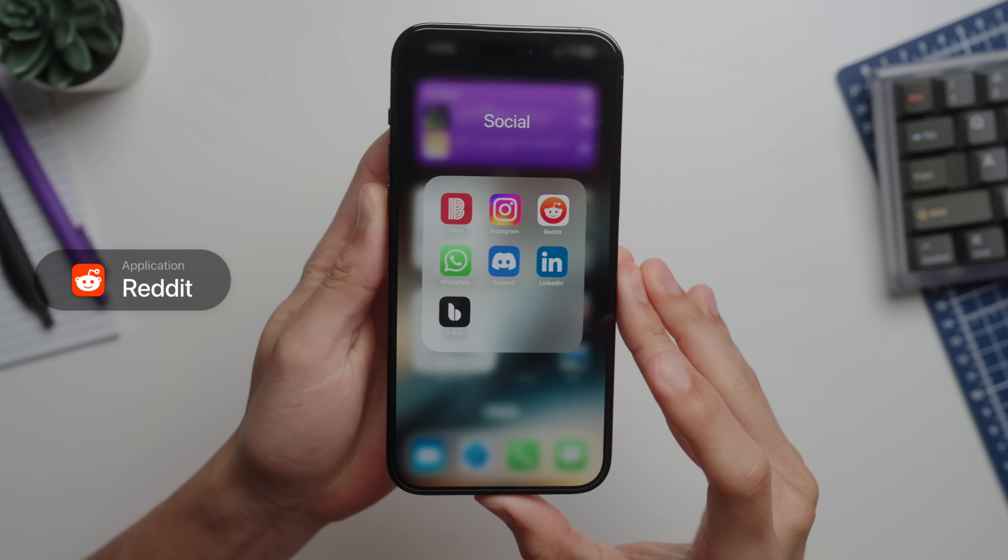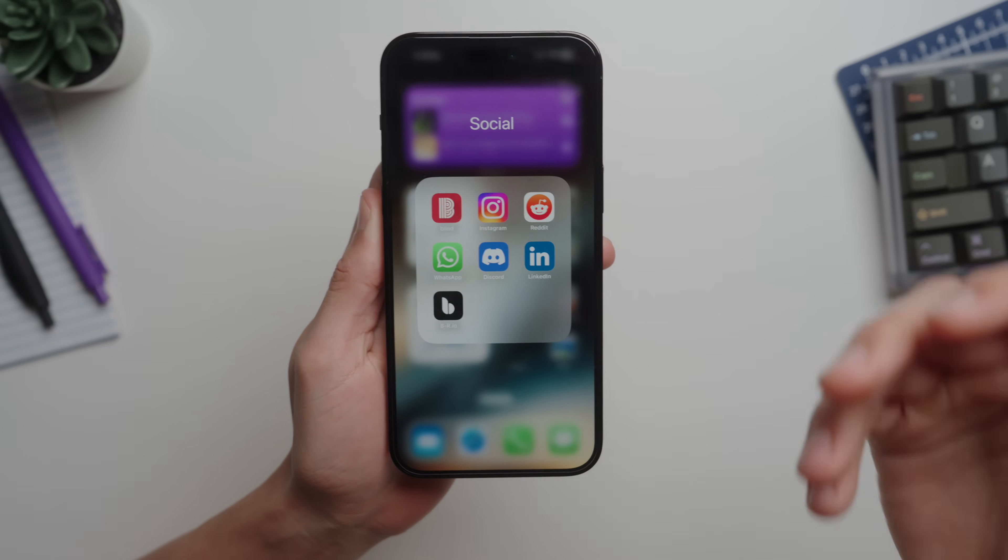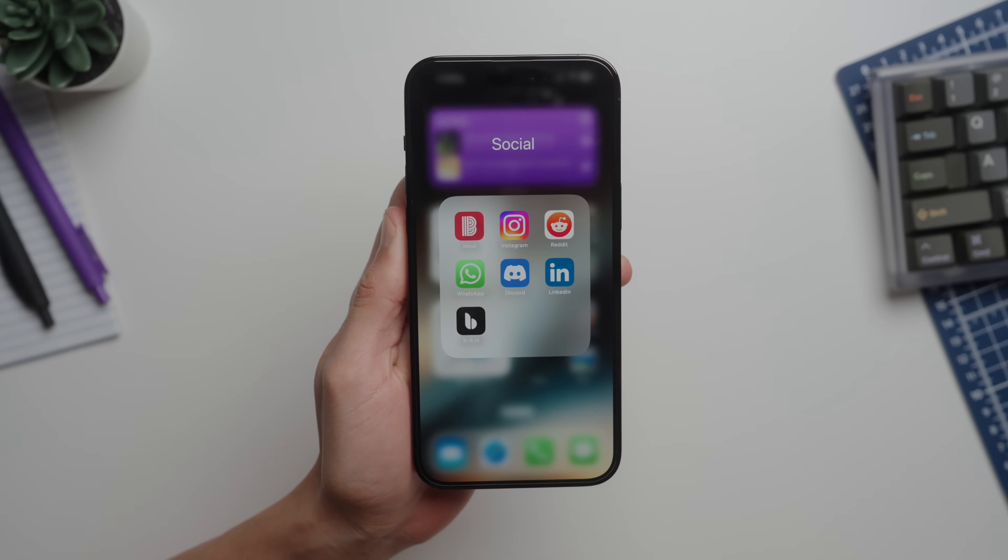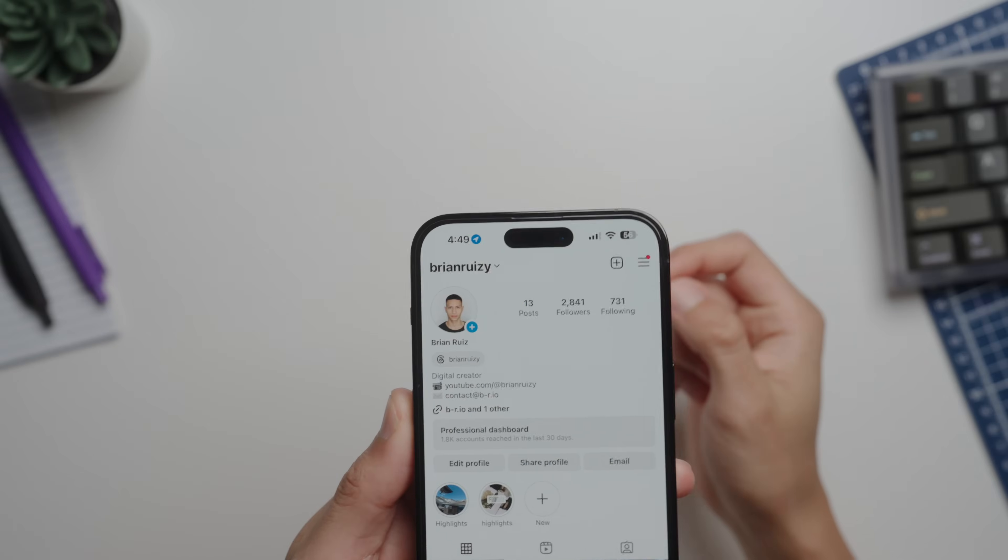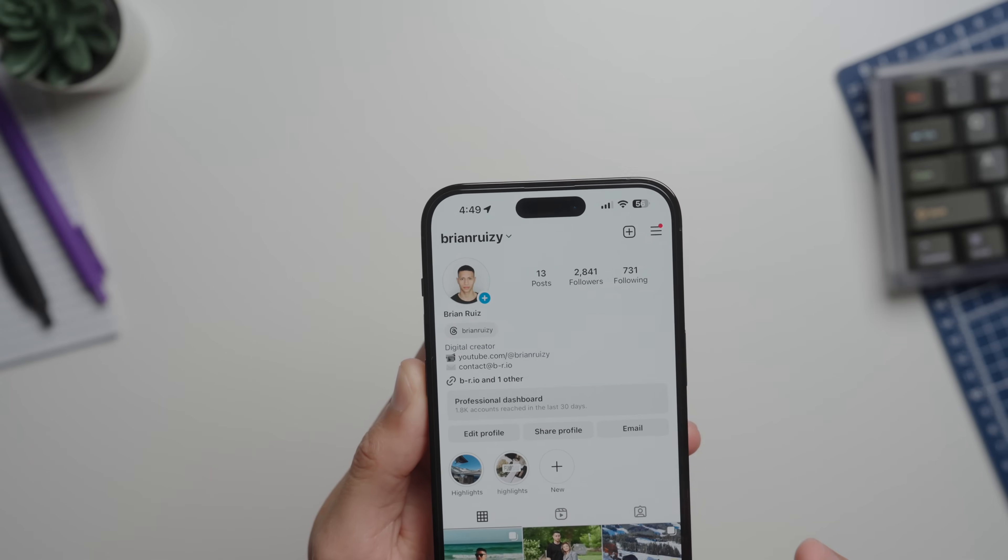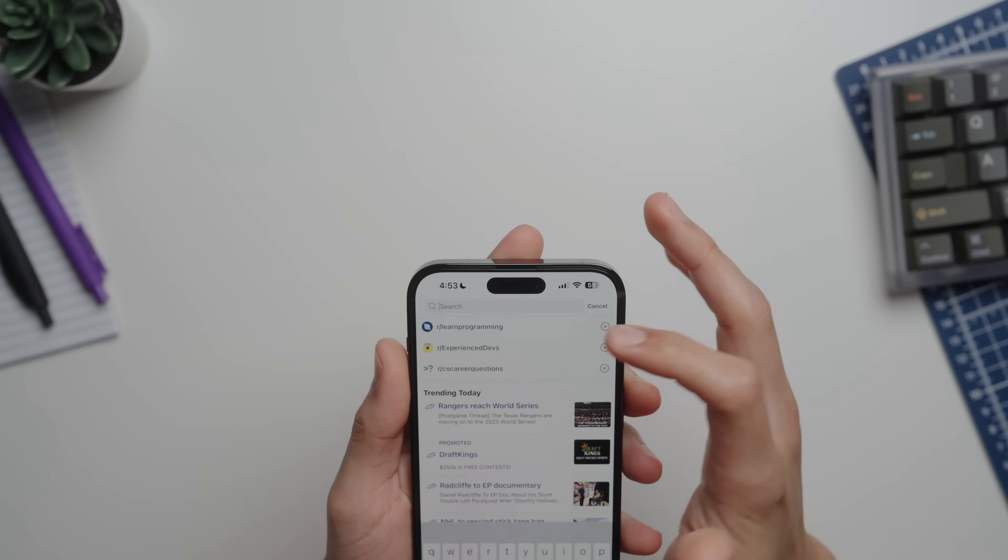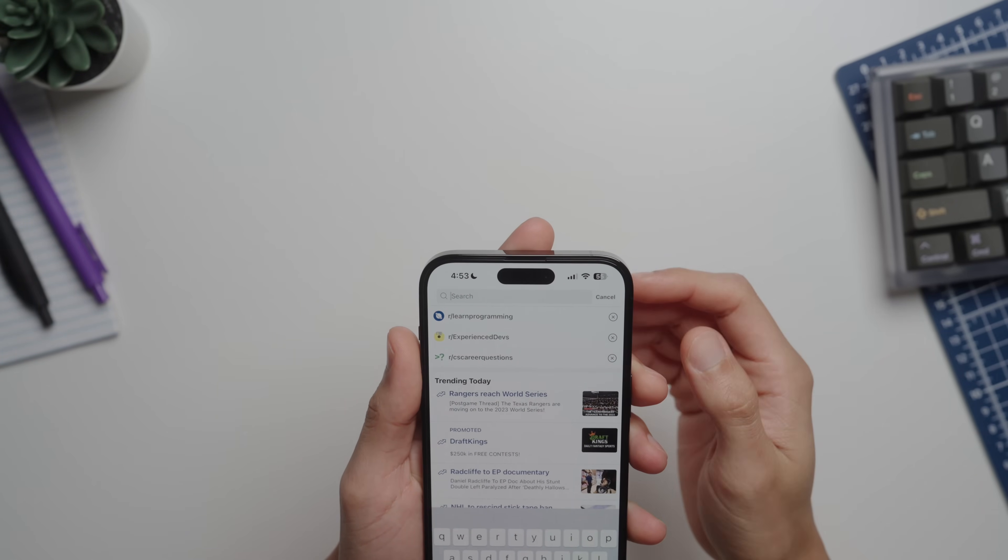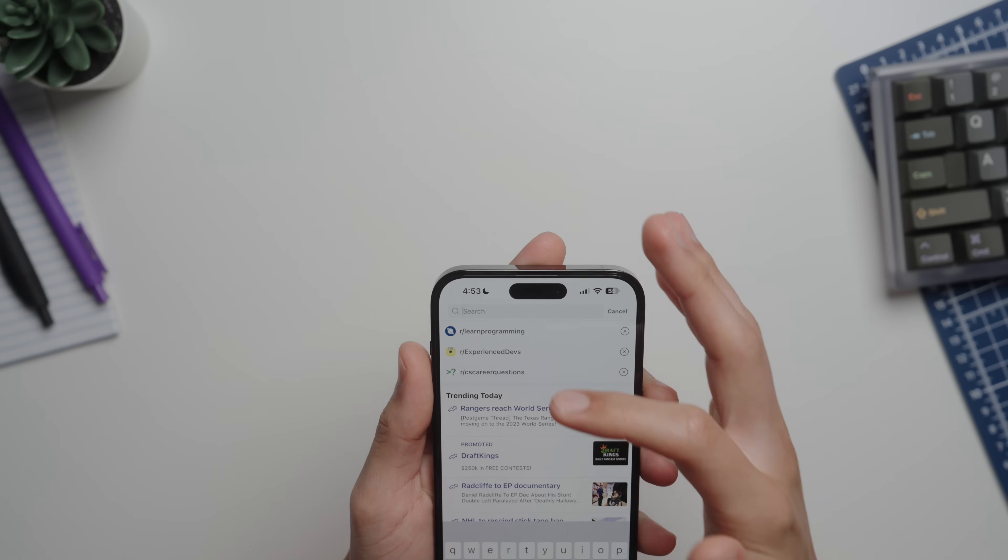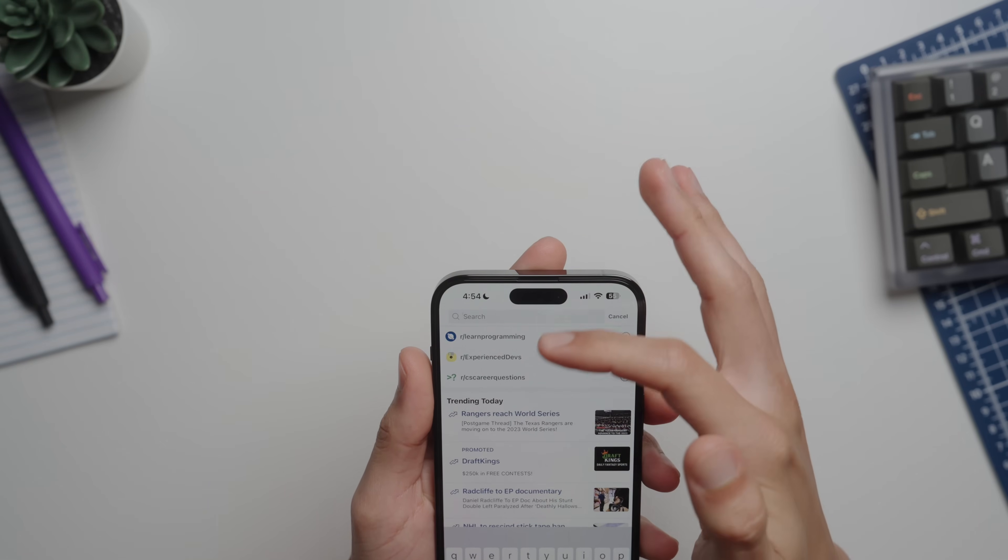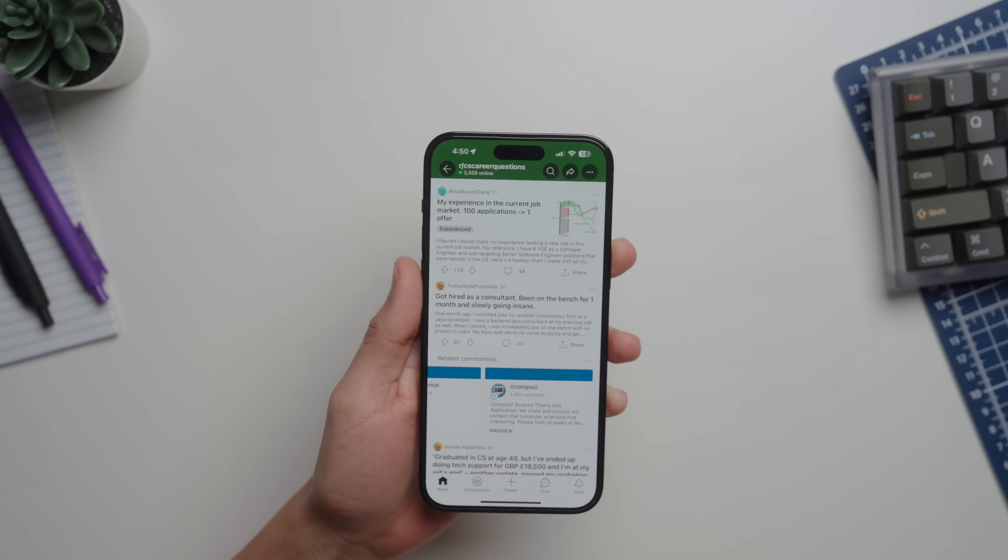Then we have our social apps. Of course these are pretty self-explanatory. What I spend most of my time in is Instagram and Reddit. If you haven't already, go ahead and give me a follow on Instagram. For Reddit I would recommend a couple subreddits if you're into computer science, like CS Career Questions, Experienced Dev, and Learn Programming. There's just a lot of interesting conversations and threads going on in here.